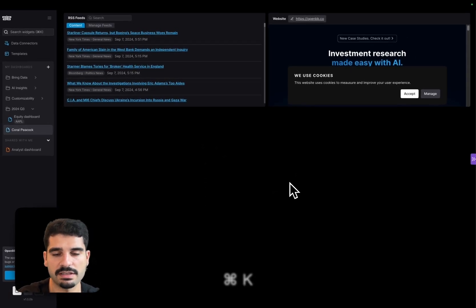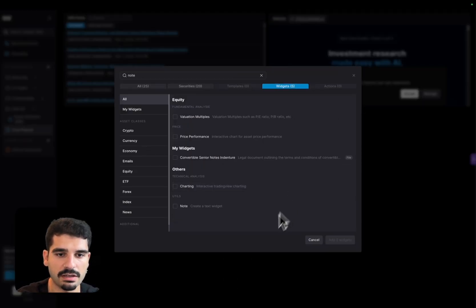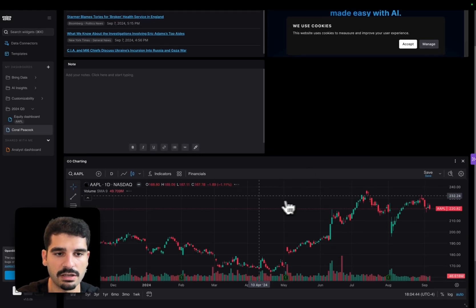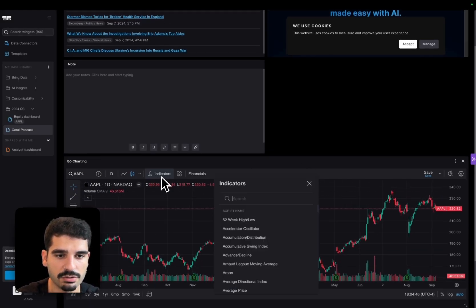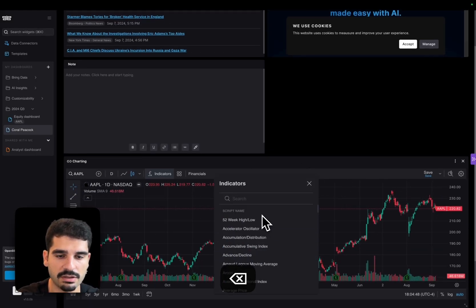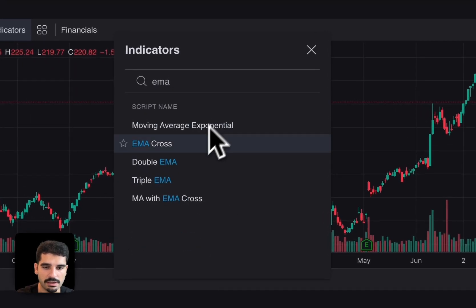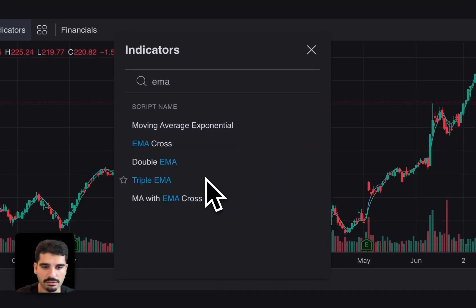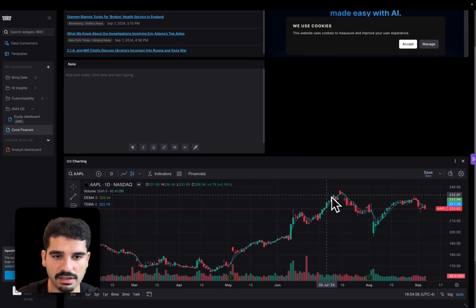You have things like the notes widget and also charting from TradingView, which allows you to add, for instance, let's say we want EMA. You can do just do double EMA. You can do that. You can also do triple, which you can see here.